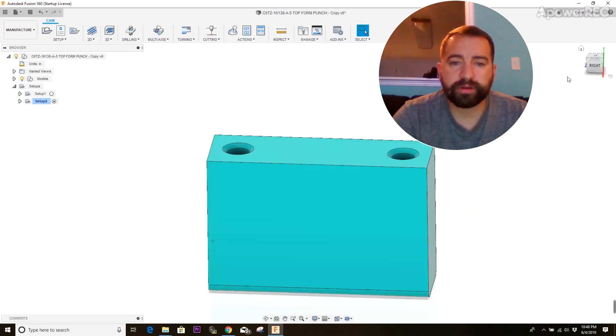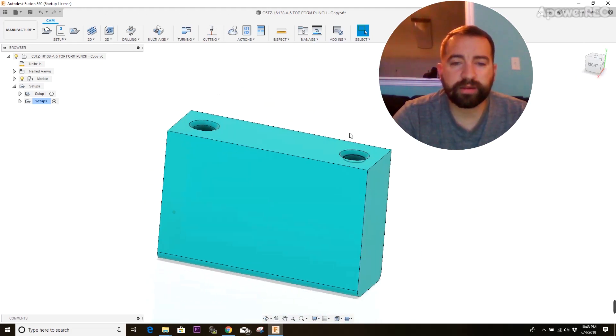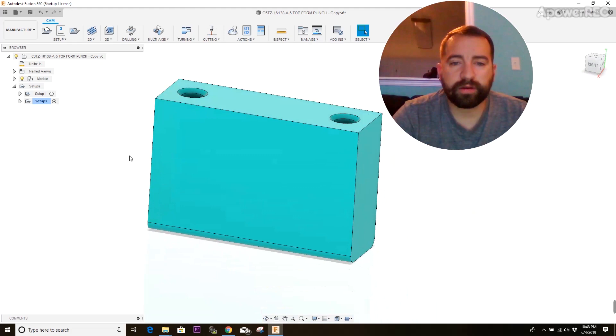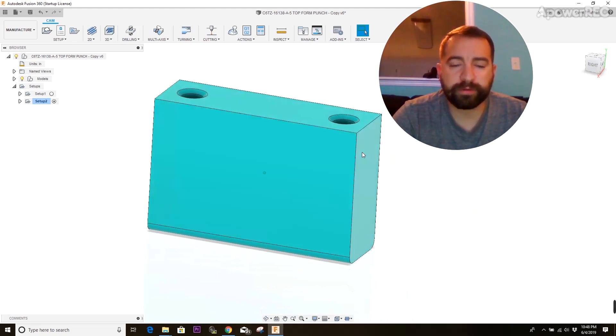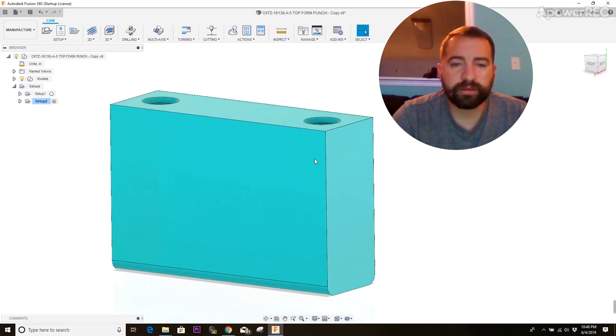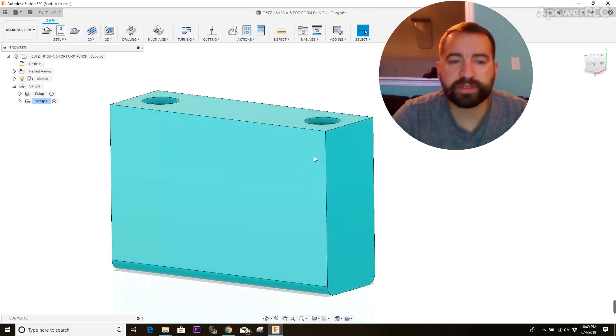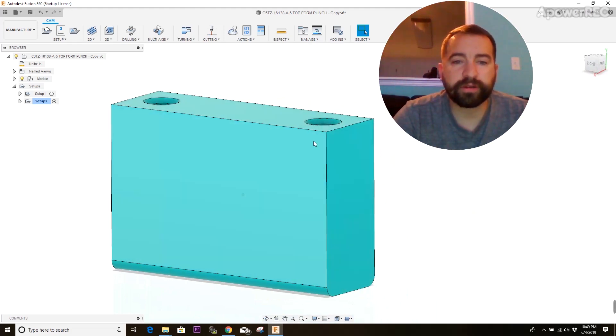So we're going to do that part last. We're going to start off by squaring up the block from a rough sawn piece, and then getting all the sides to the right dimensions, adding the holes here,